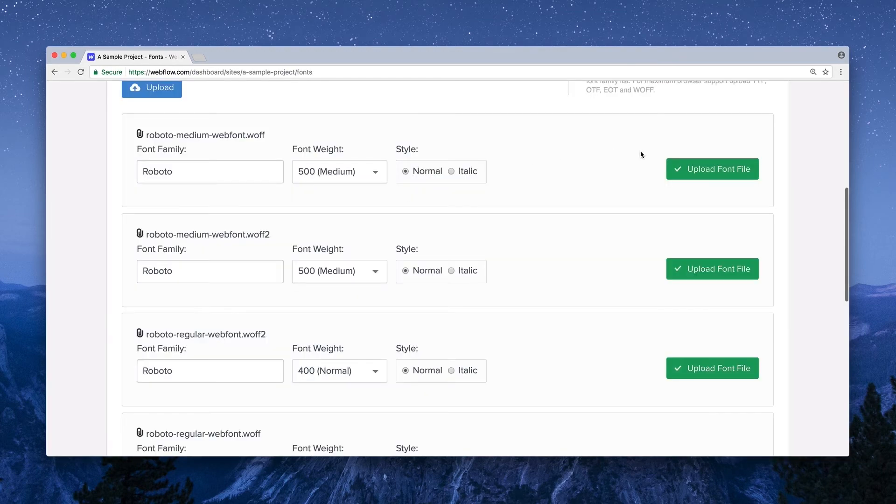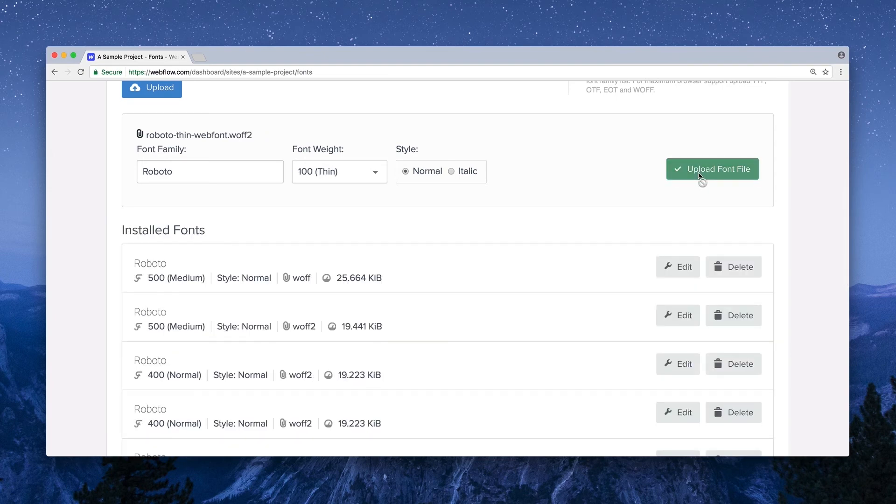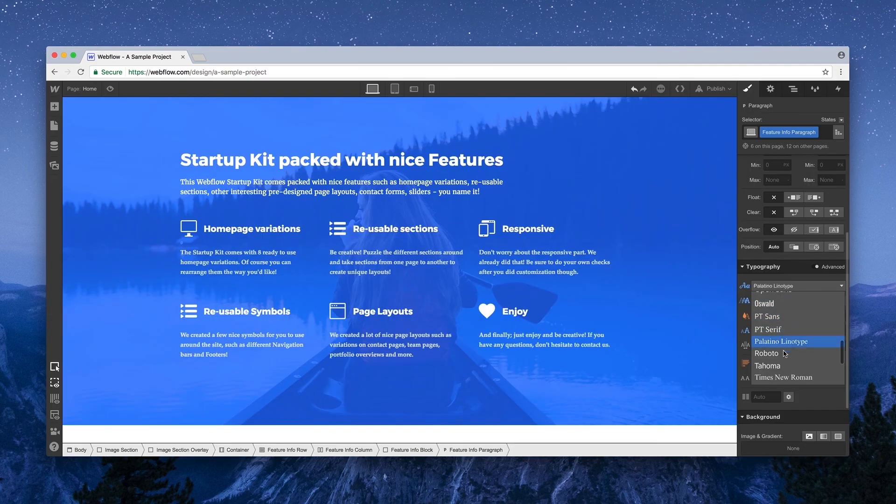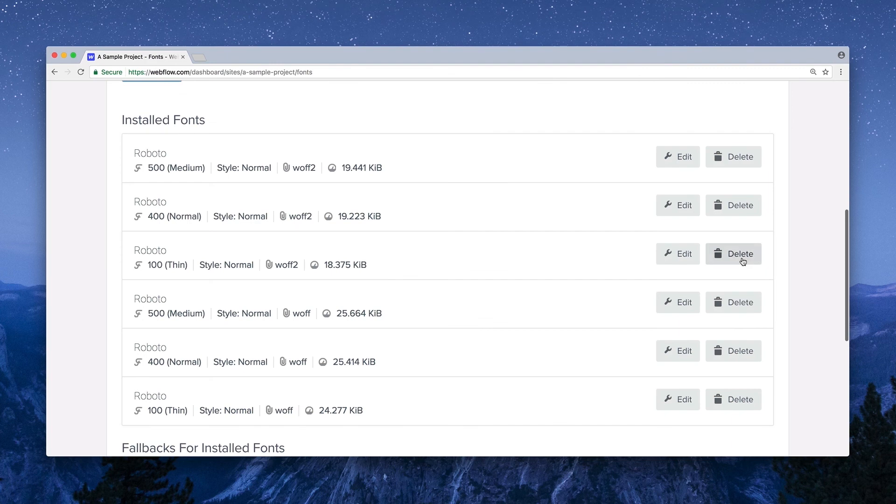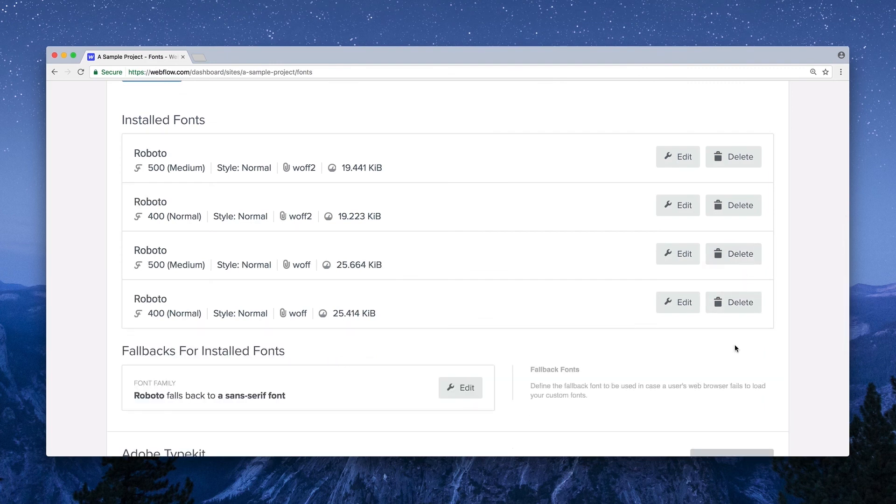And after you verify, pressing Upload will add that font file to the listing of installed custom fonts. Head on over to the designer, and your new font selection is ready for use. You can edit or delete custom font uploads at any time.